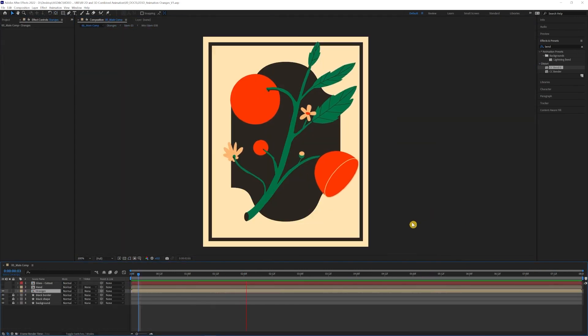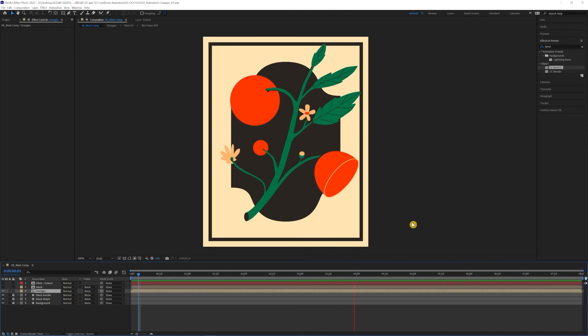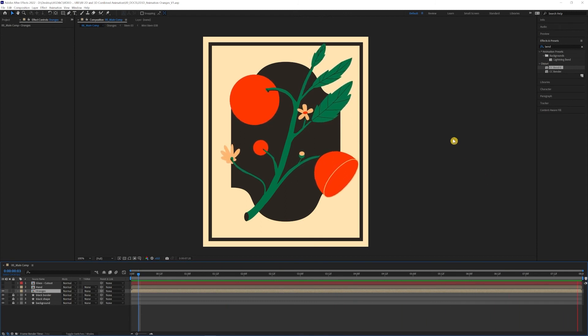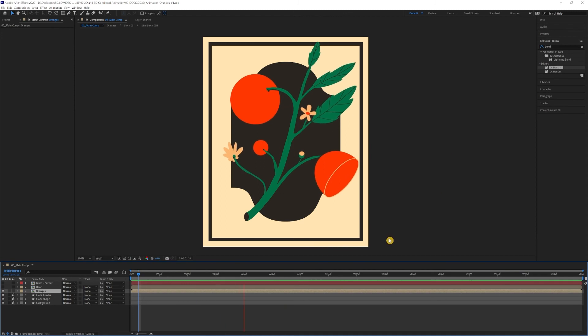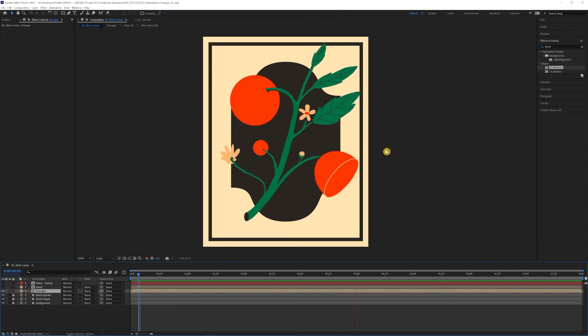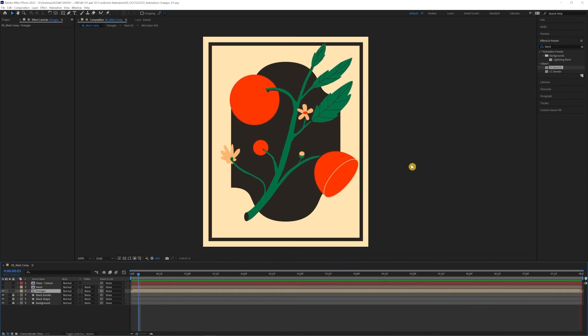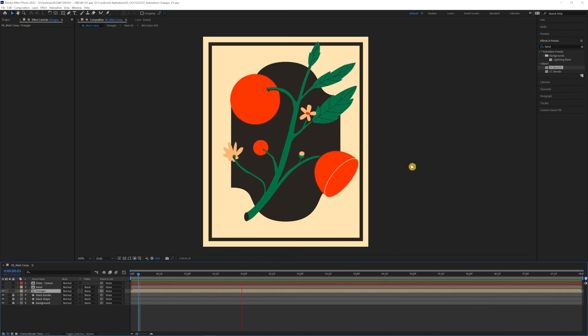So here we've got our basic animation for the oranges and the leaves and everything. And I think it's looking pretty good. I think the next step is to kind of start animating the hand a little bit and hopefully we can kind of match the glass to go along with that as well.